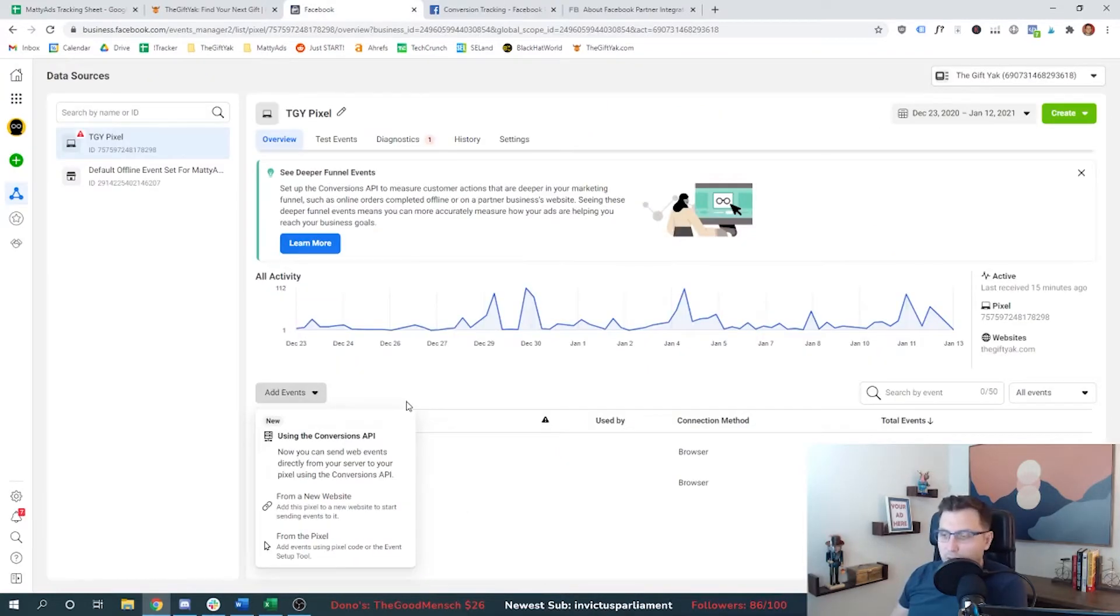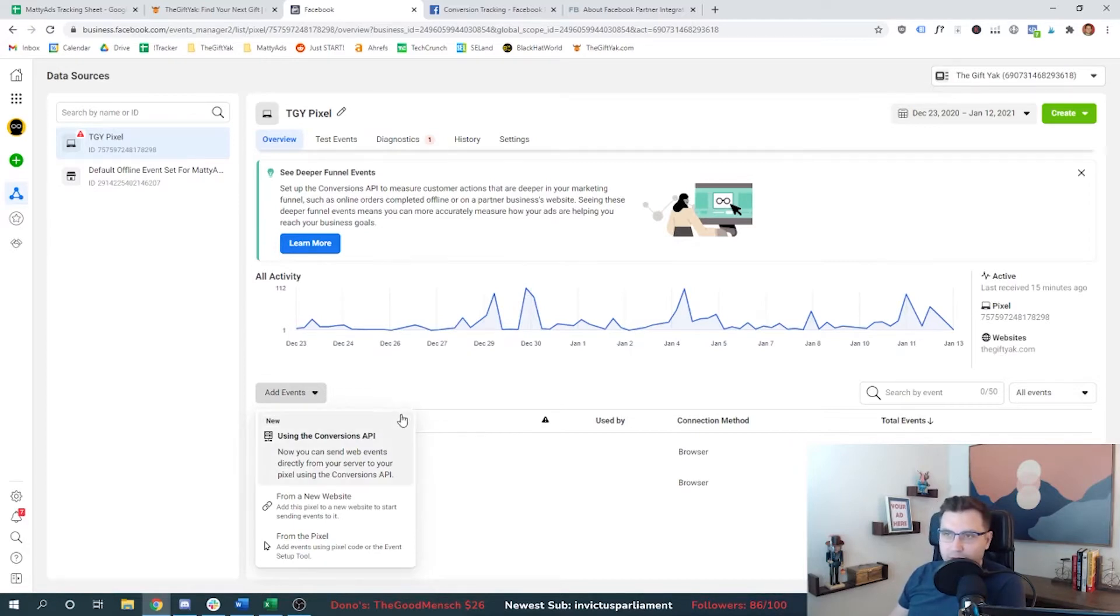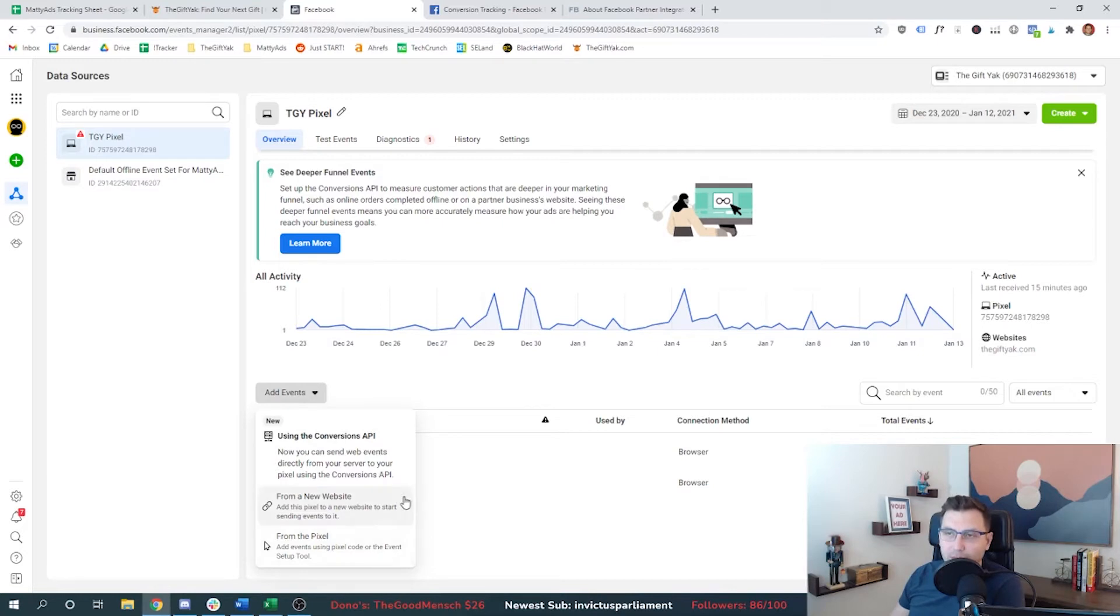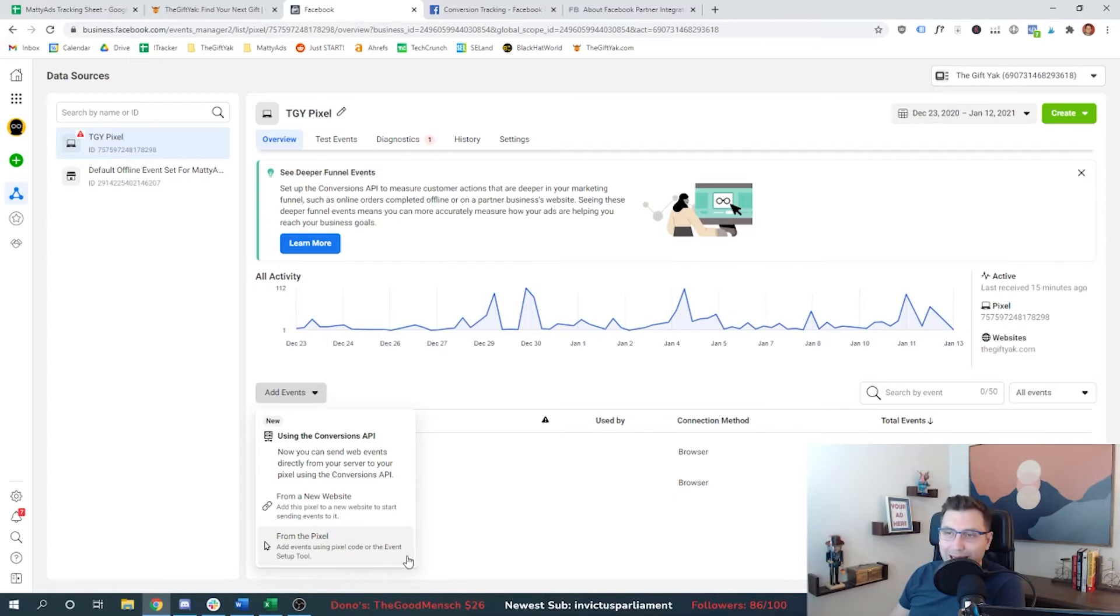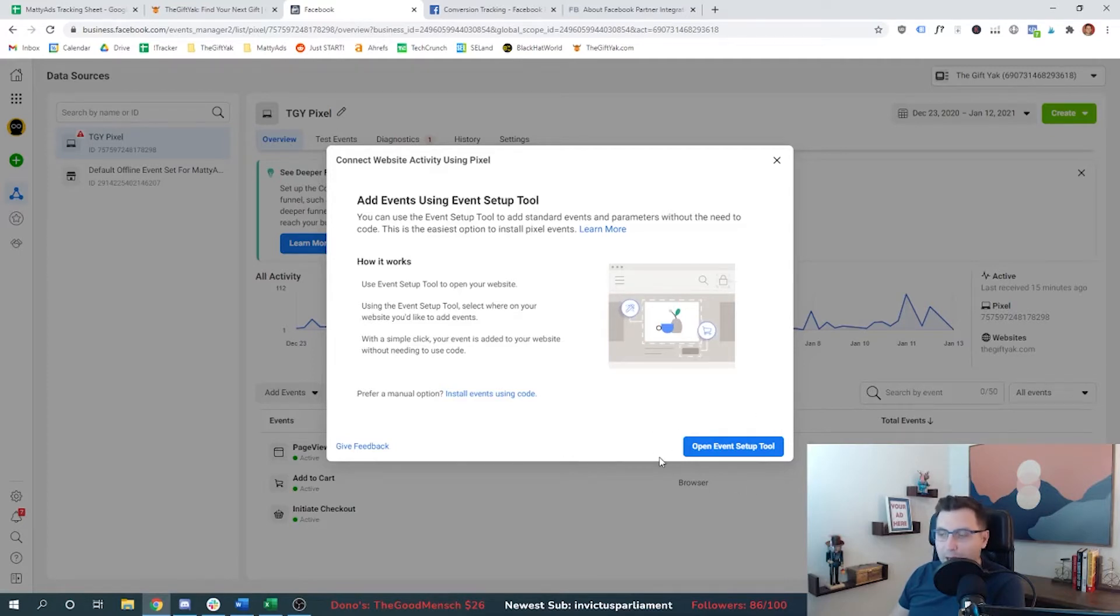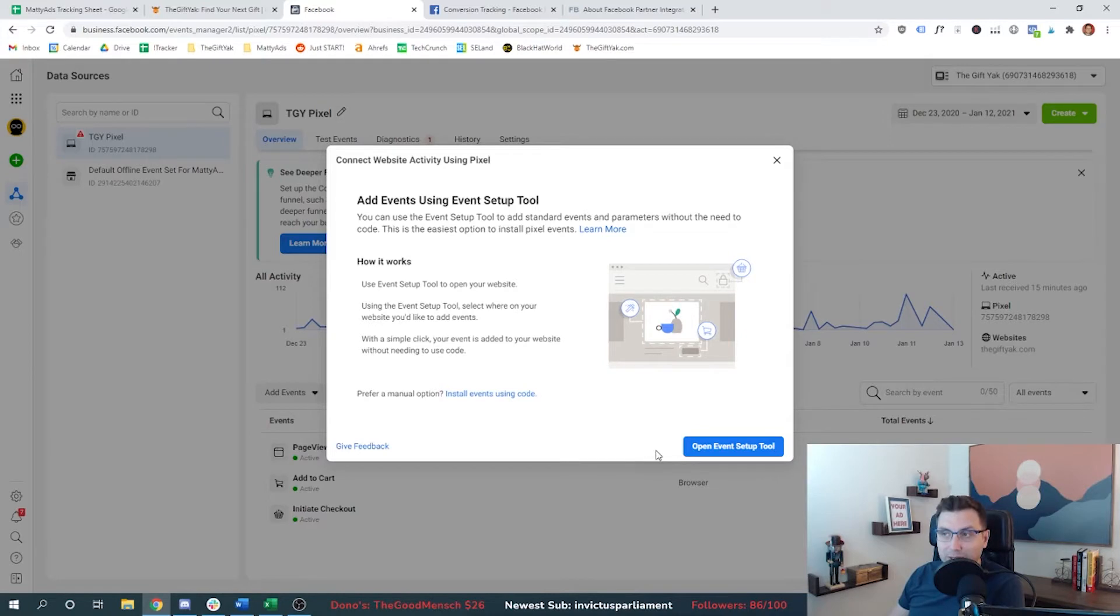So there are a couple ways that we can add Facebook conversion events to the website. The first being through the API, we're not going to do that since it's more technically savvy to do that. But what we can choose is this option to set up your pixel on your website, we've already done that. And so now we can click this to add different pixel code or different event code to our website. The easiest way is going to be to open up this event setup tool.